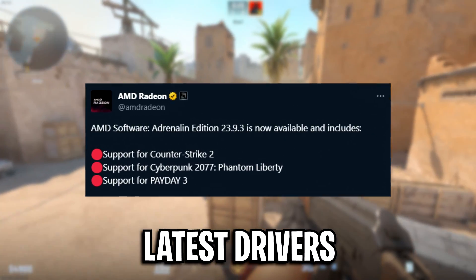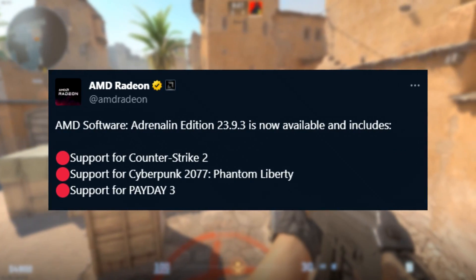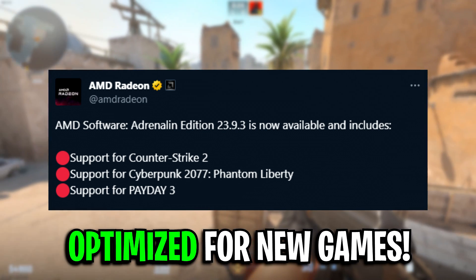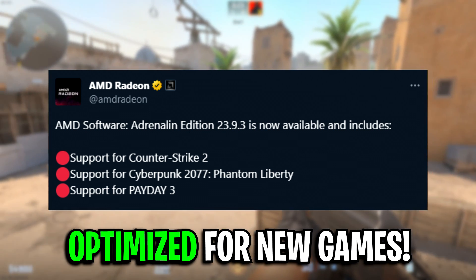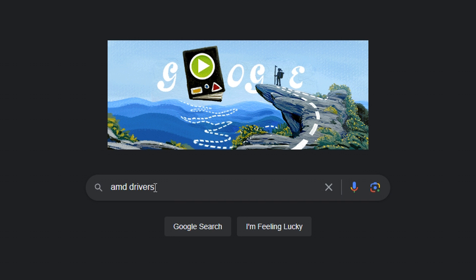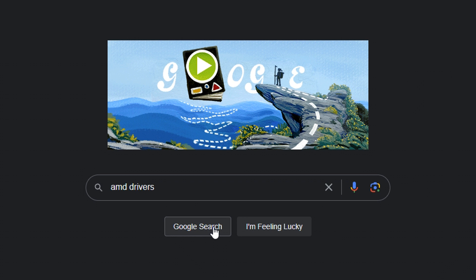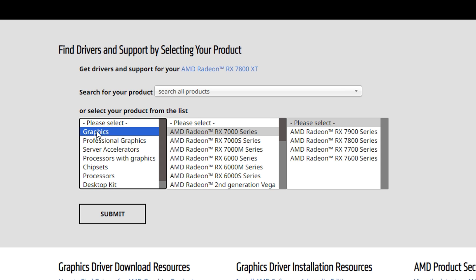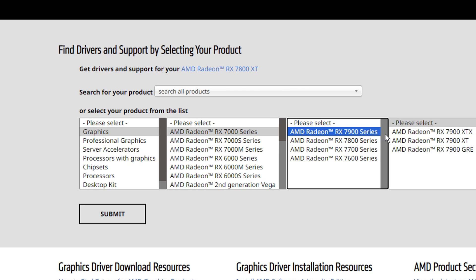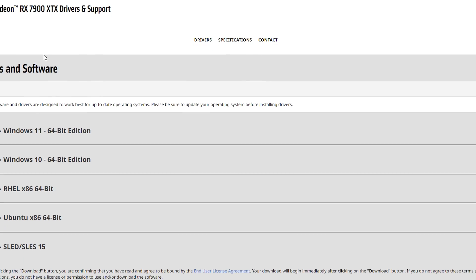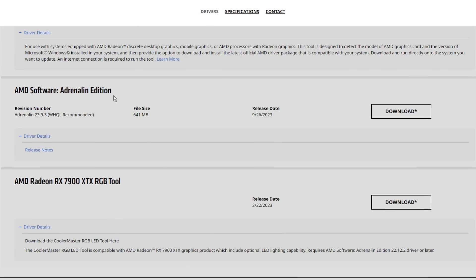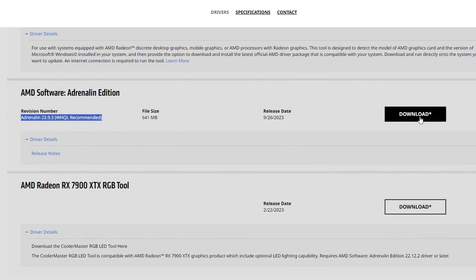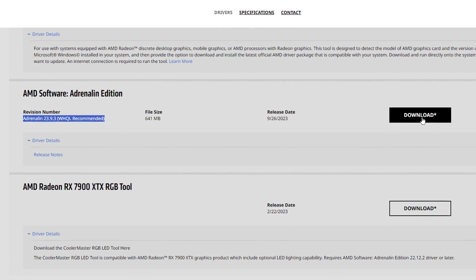First up you're going to need the latest drivers as they usually support the latest games like Counter Strike 2 and have the latest optimizations. To get them just simply Google AMD drivers and search, then select the first link that's amd.com. Inside here you can select your specific graphics card and after submitting you can select your operating system, and you'll see the latest driver right there that you can go ahead and download.